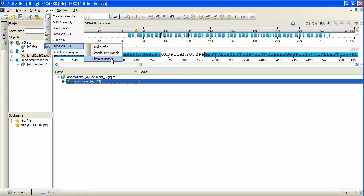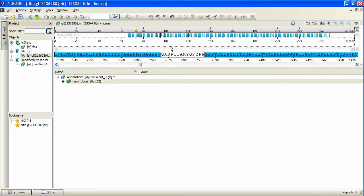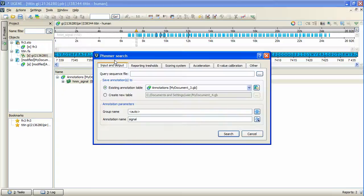The tool is called phmmer. The sequence to search in must be selected in the project view, or opened as a view. To invoke the tool, activate Tools, HMMER3 Tools, phmmer Search menu item.